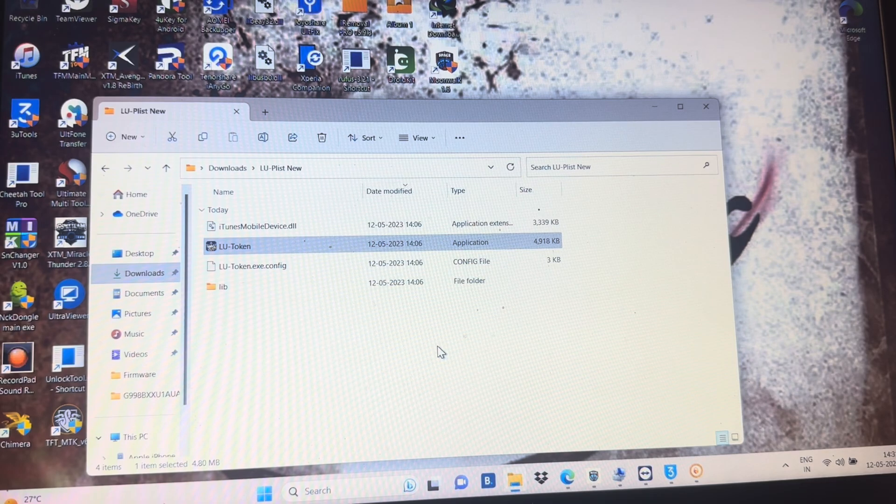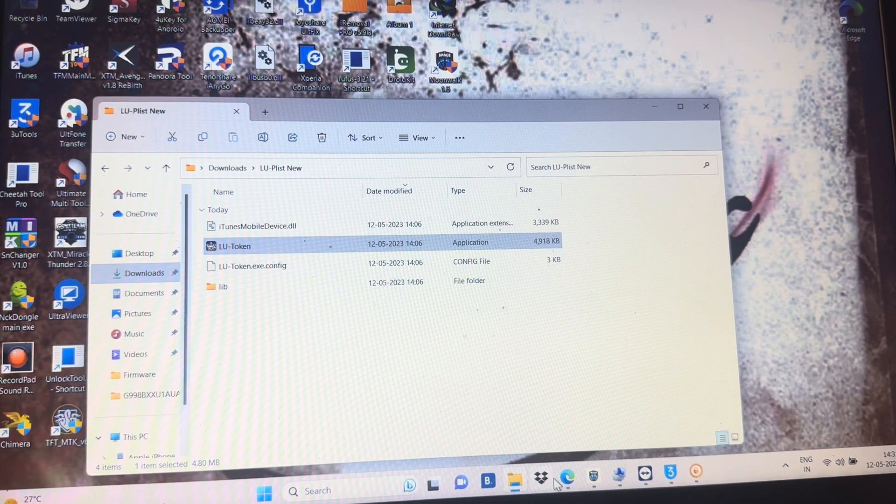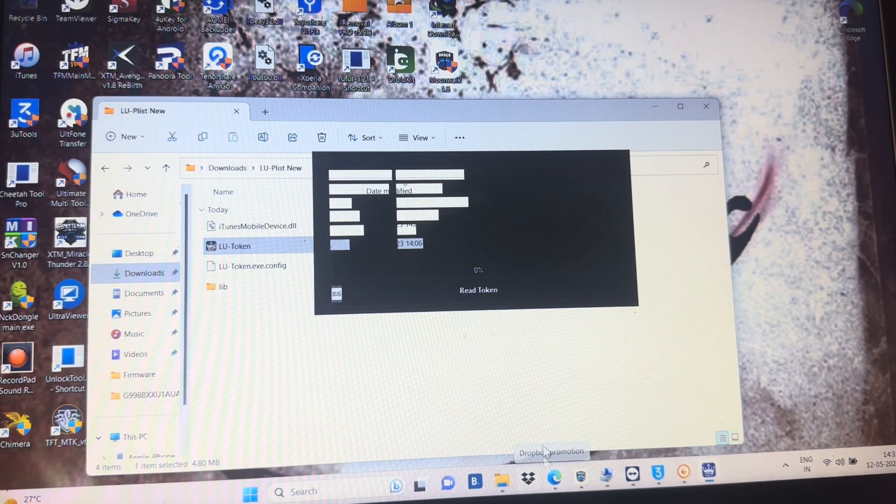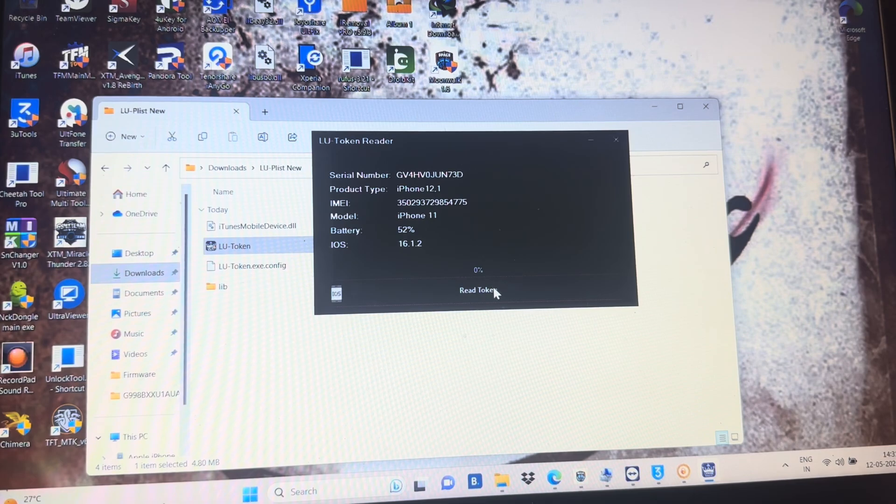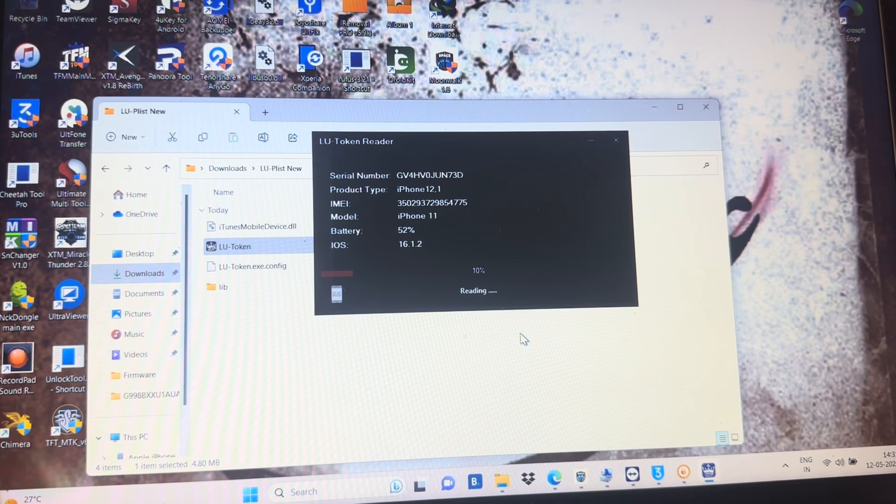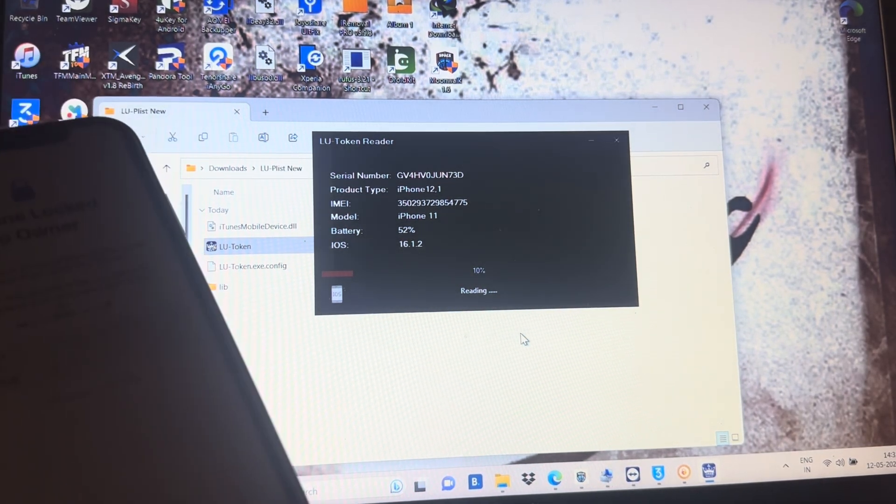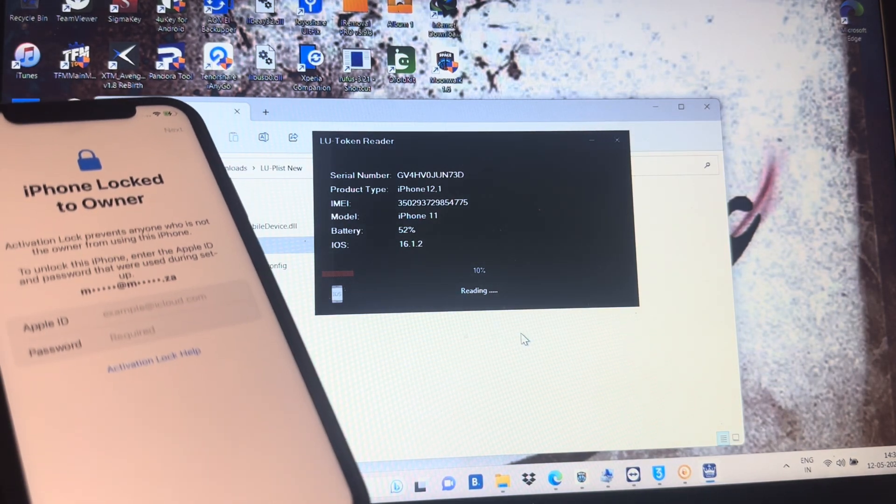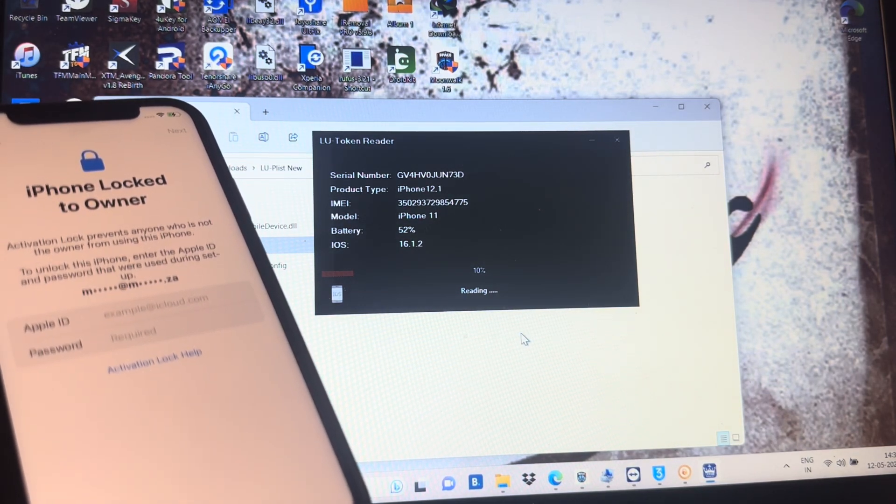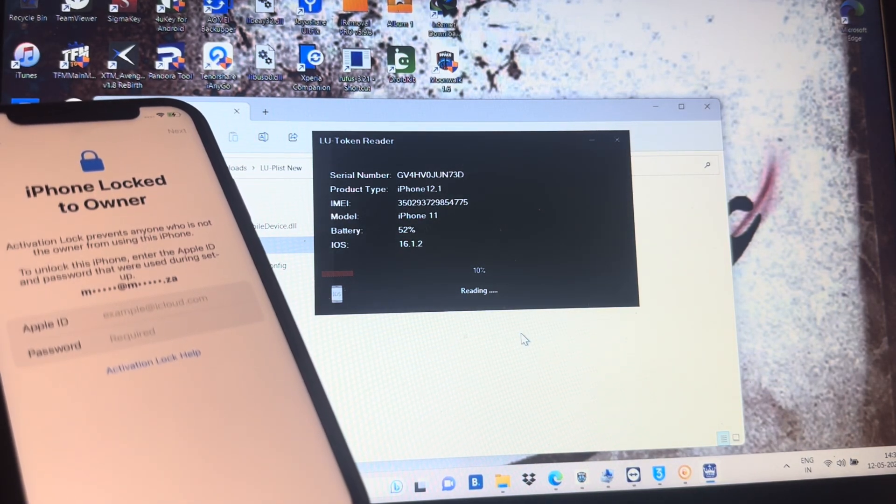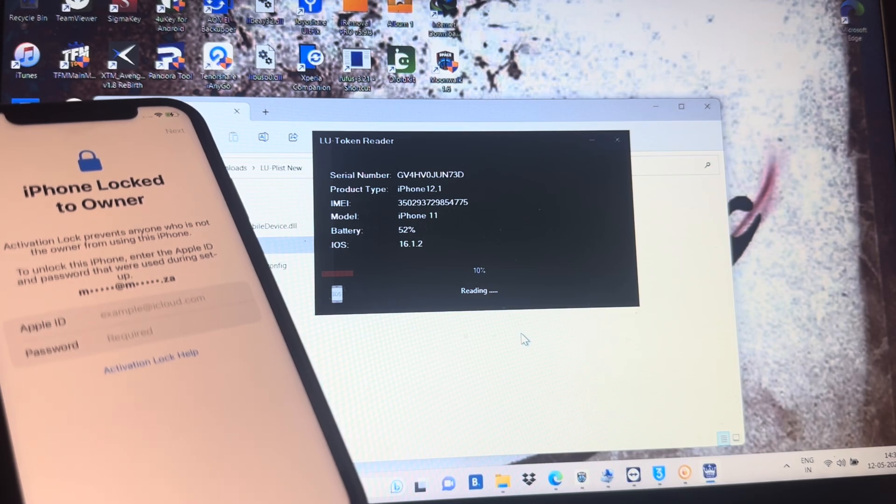After that, you need to connect your phone on Wi-Fi and then put your phone on activation screen where it's asking Apple ID and password. And then open this tool and just connect your phone. It will show you your device info, your IMEI number, your serial number, your version and battery percentage and iOS version. And then just press on token.